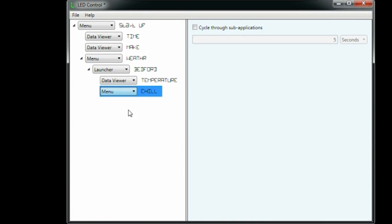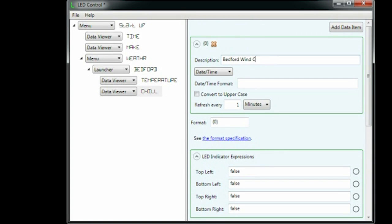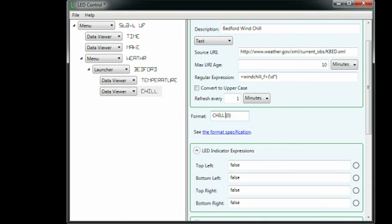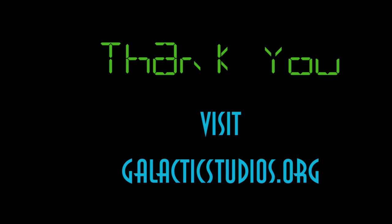Finally, we create another data viewer for the windchill. It's the same as the viewer for the temperature, except that the regular expression extracts a different piece of data. I hope you found the demo interesting. Thanks for watching.